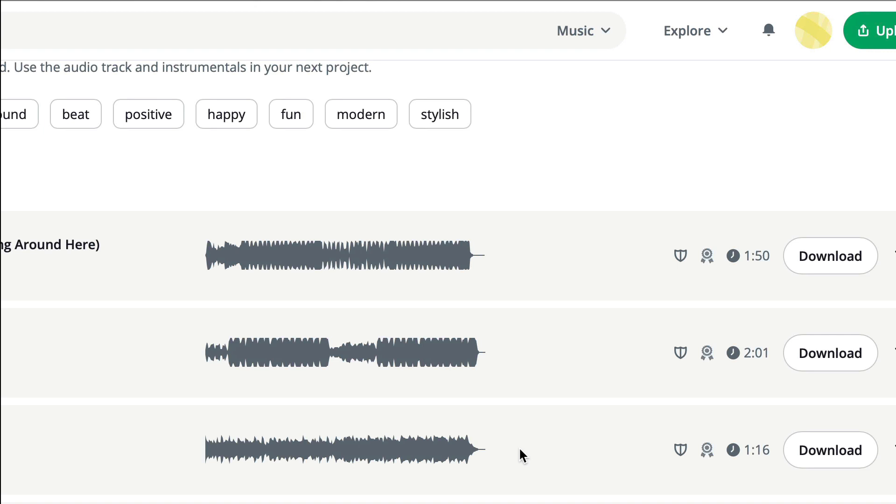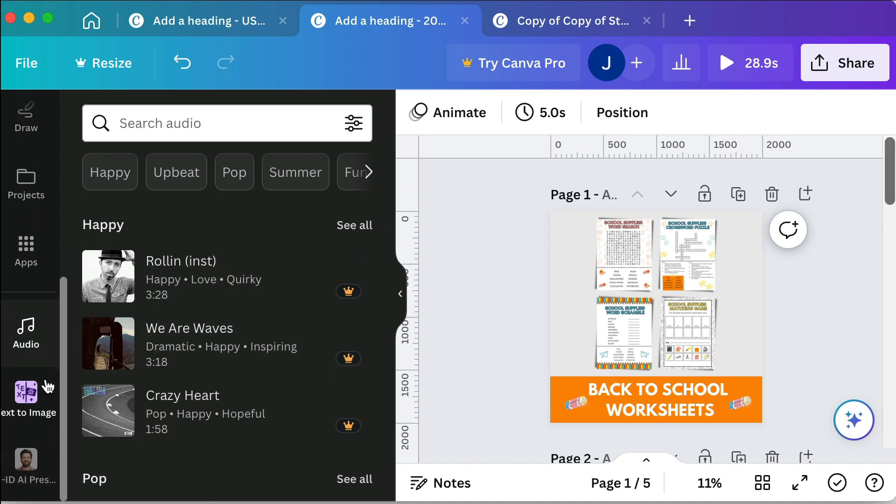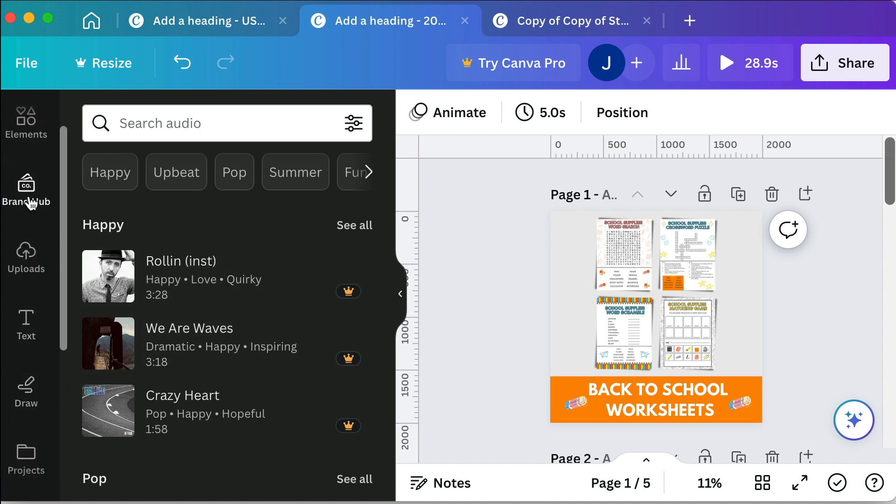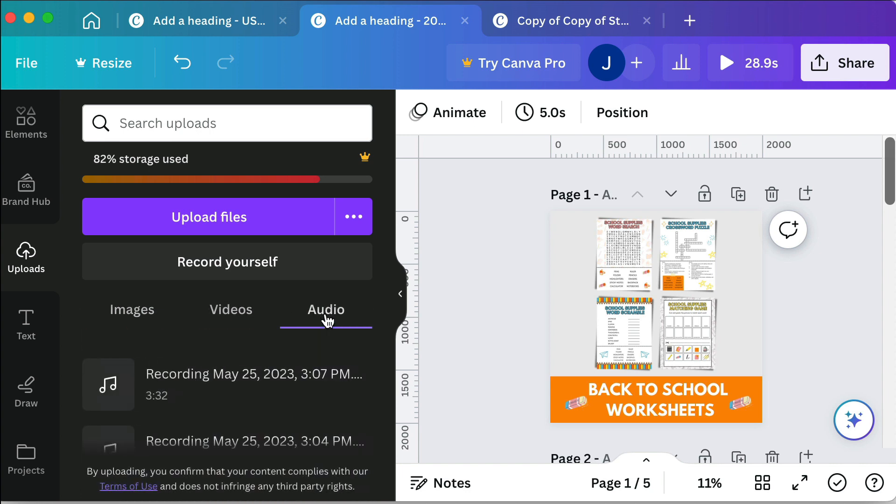If you download it all you have to do is drag it up into Canva to upload it like we did with our files in the previous video. For me and my uploads there's the audio section.